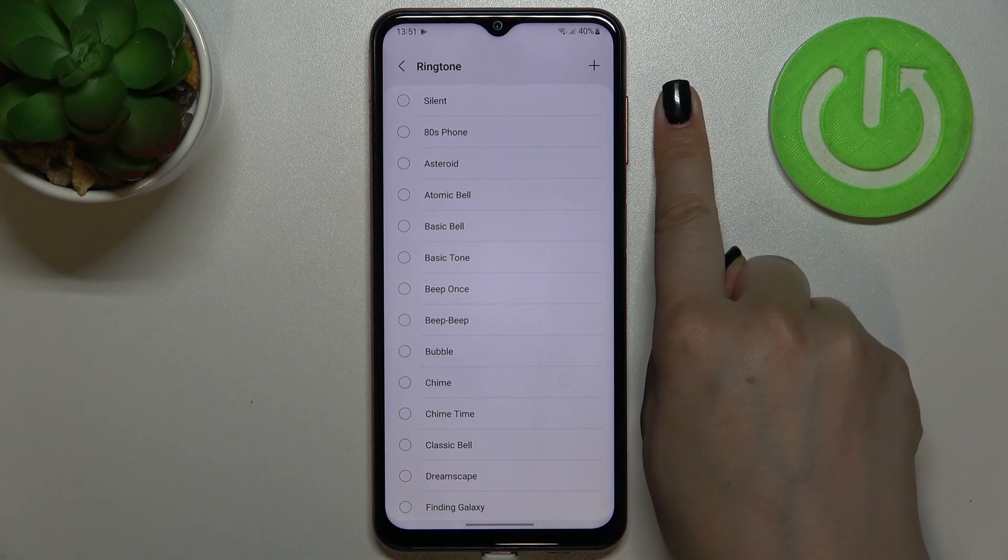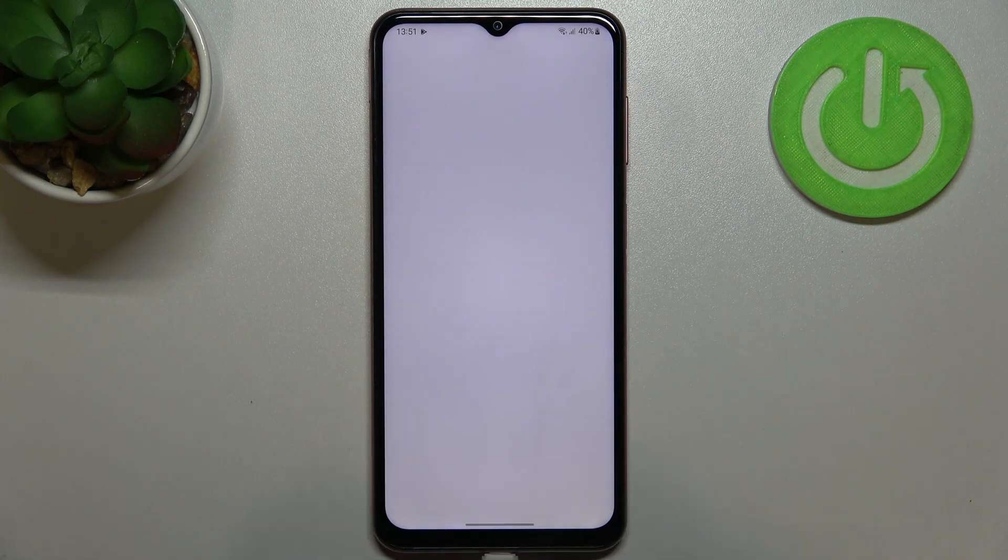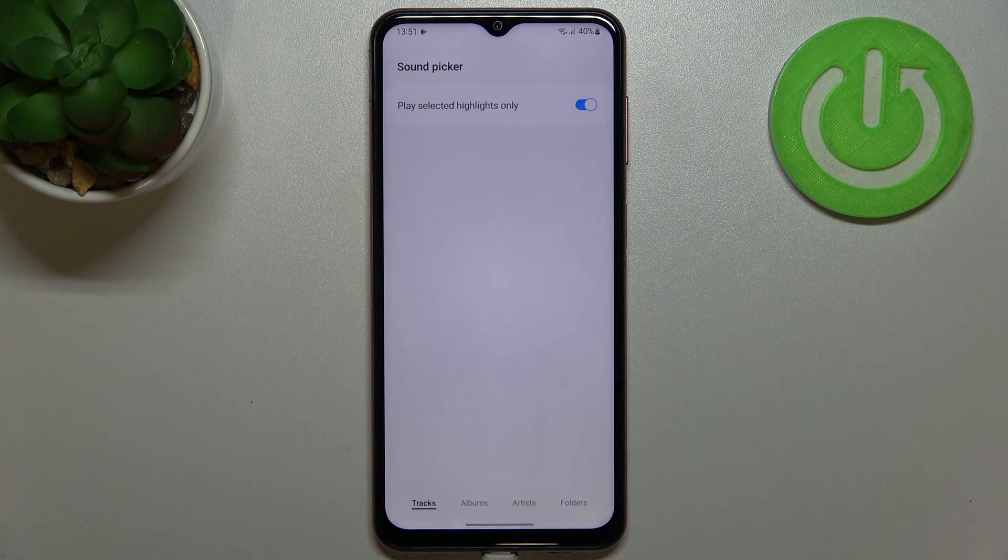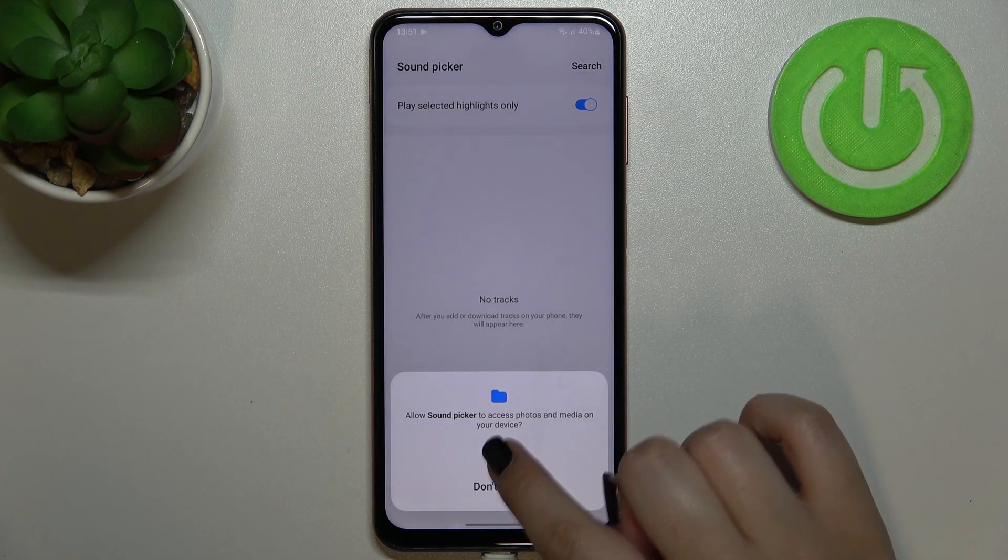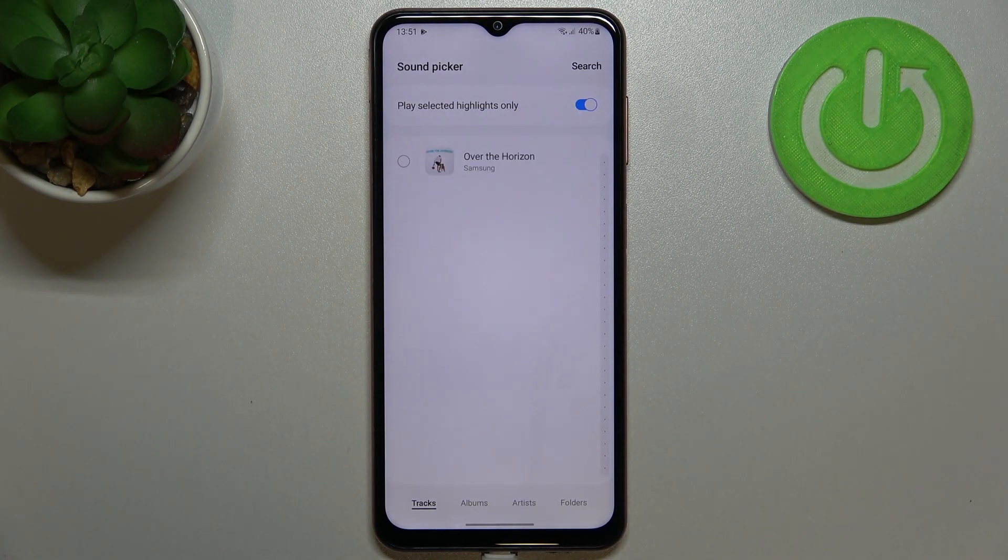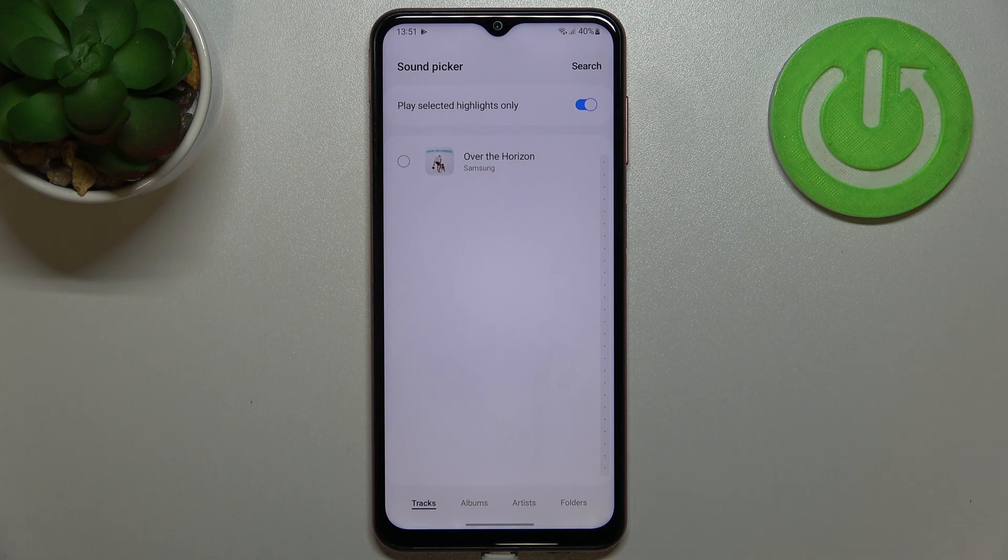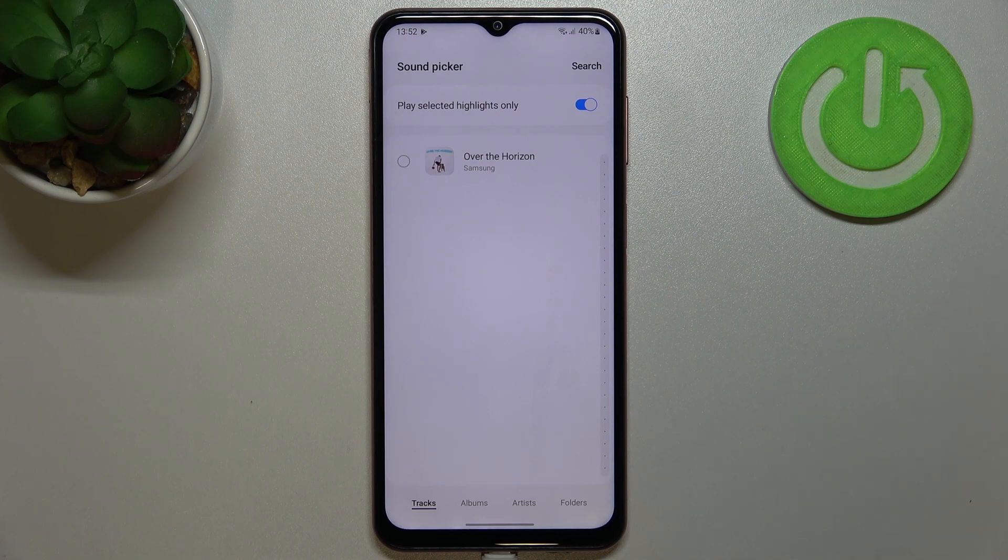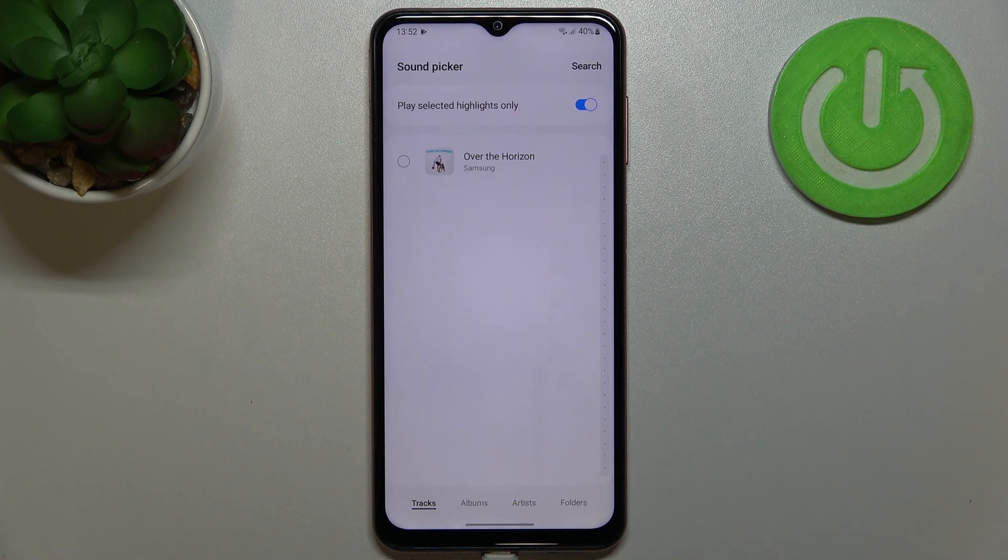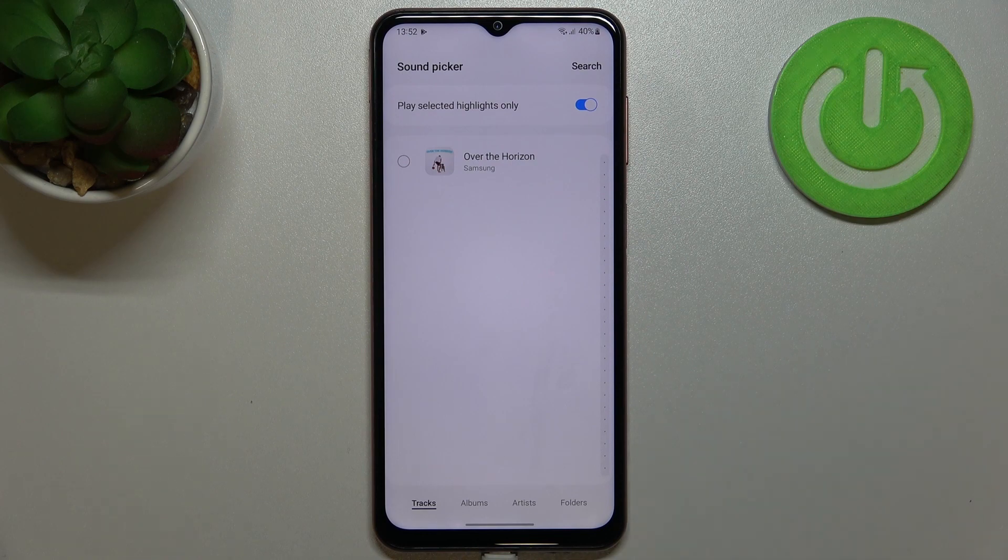In the right upper corner we've got this plus icon, and after tapping on it, of course giving all the permissions, you will be transferred to your own files. So if you've got any ringtones downloaded and of course if they are compatible, they will appear right here and you will be able to pick them and set them as a ringtone.